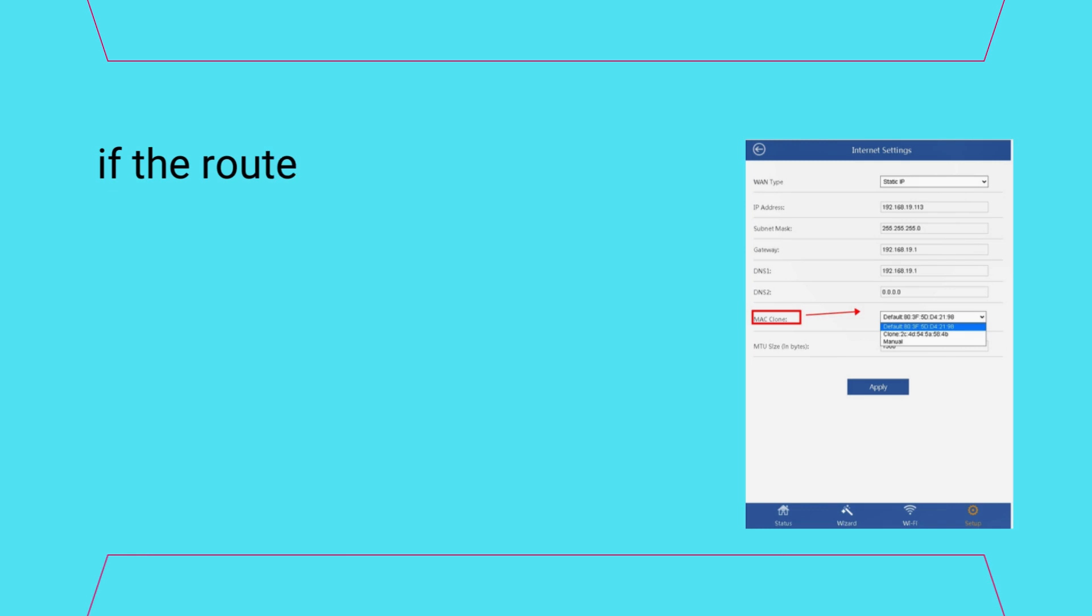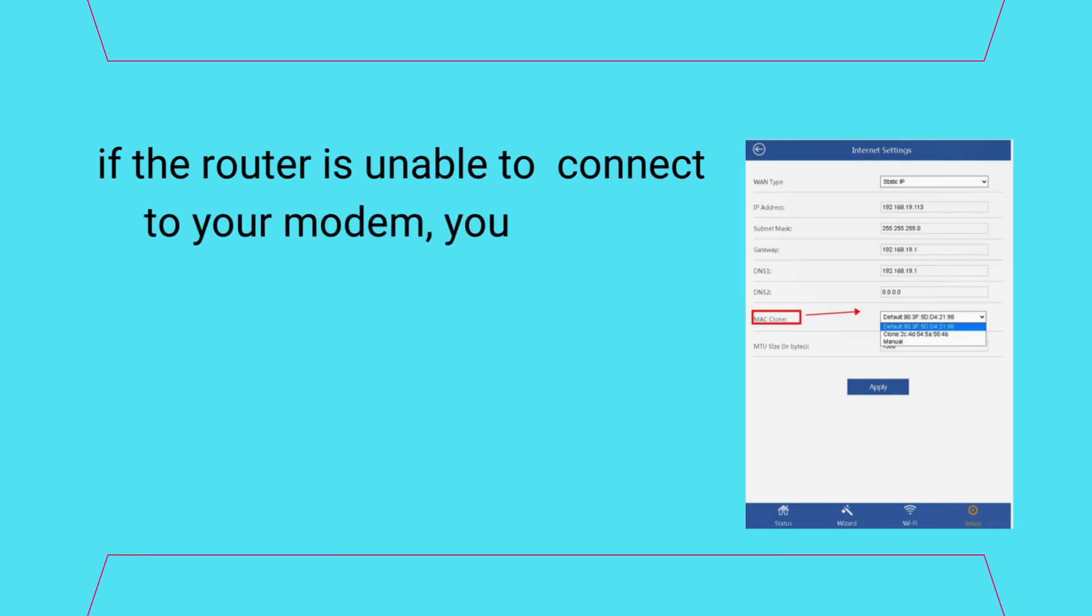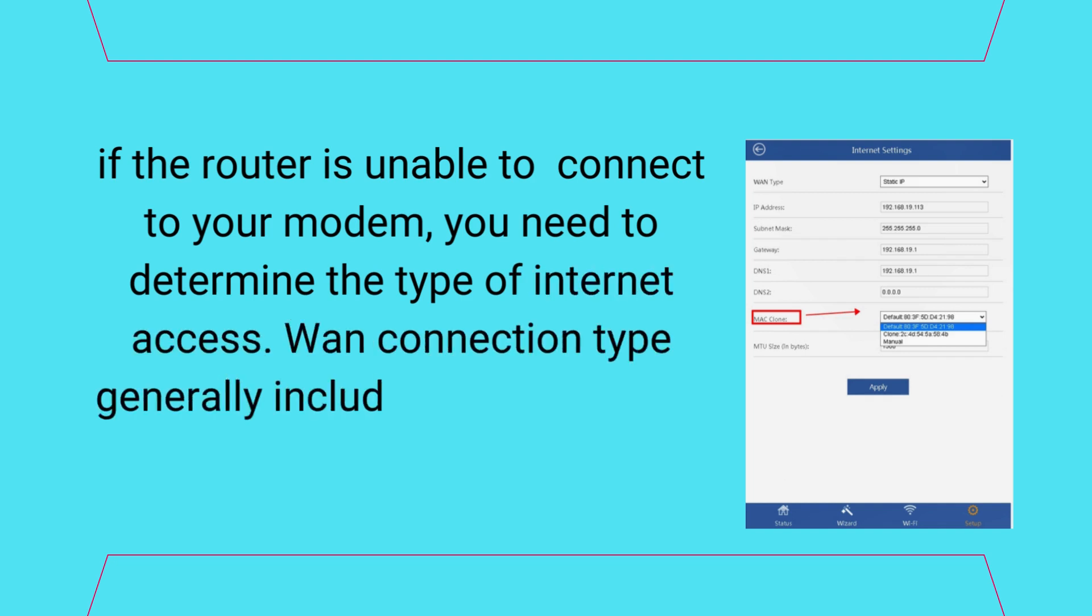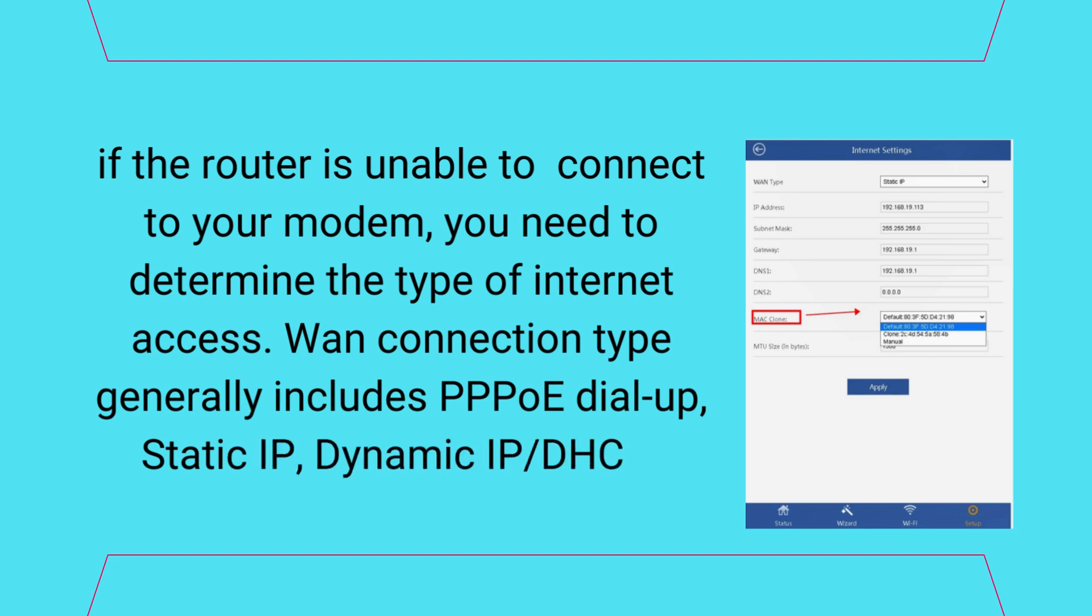If the router is unable to connect to your modem, you need to determine the type of internet access. WAN connection type generally includes PPPoE dial-up, static IP, or dynamic IP/DHCP.